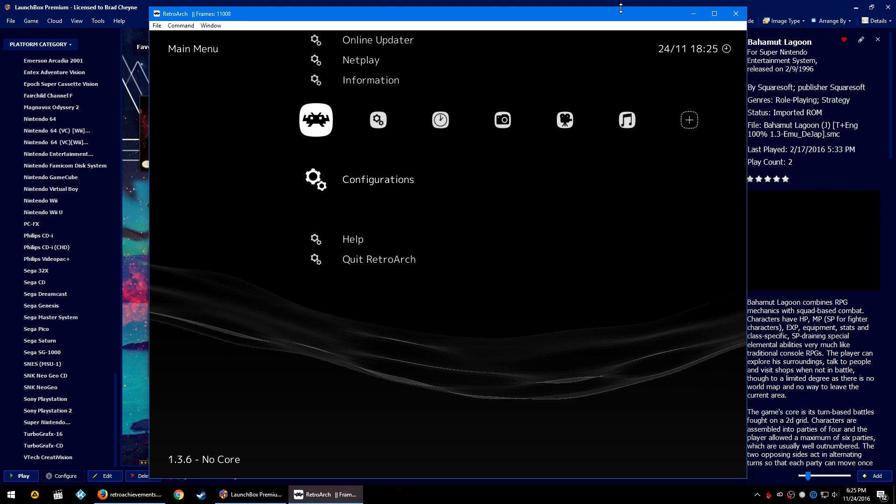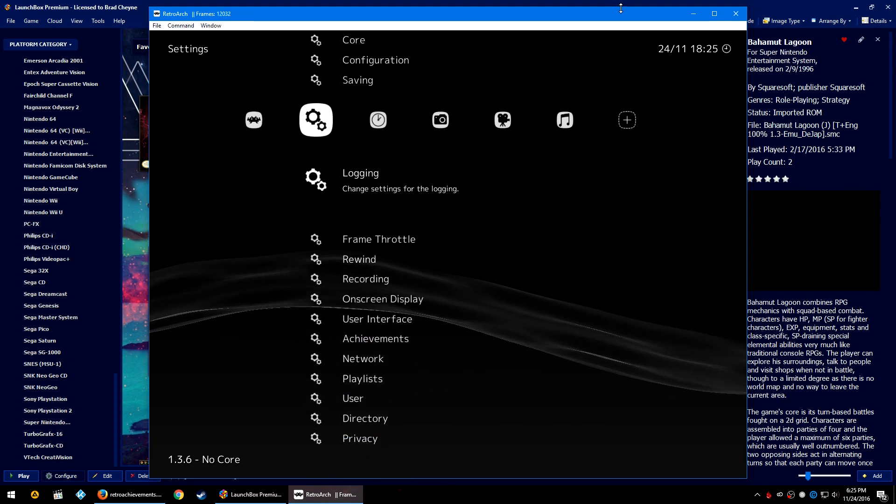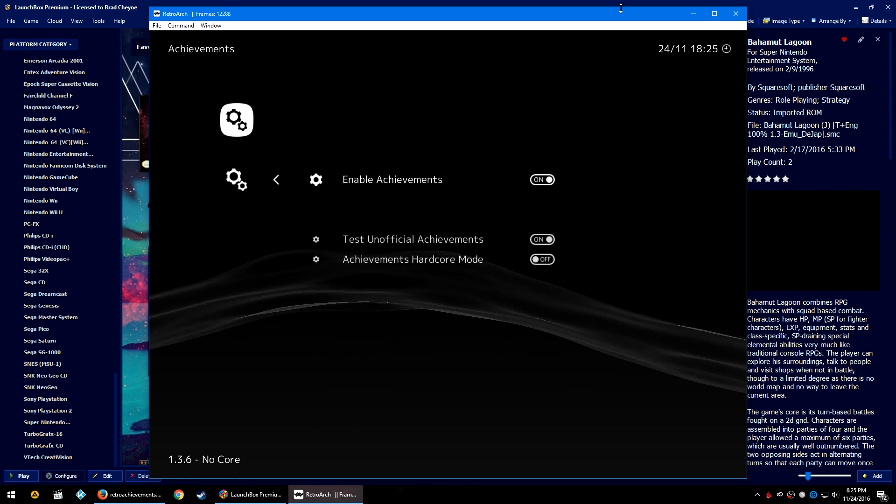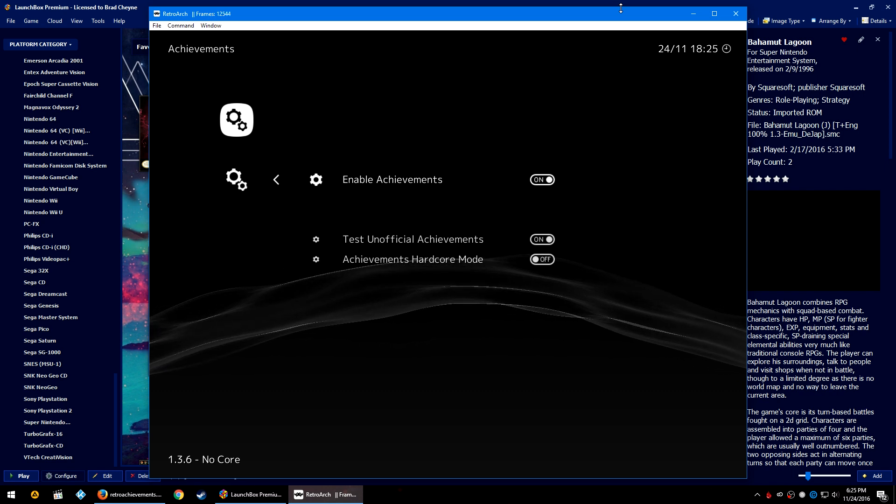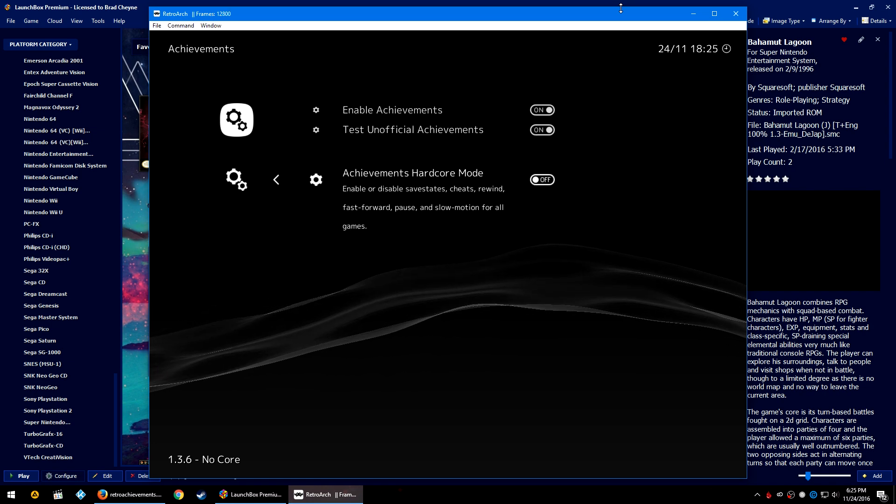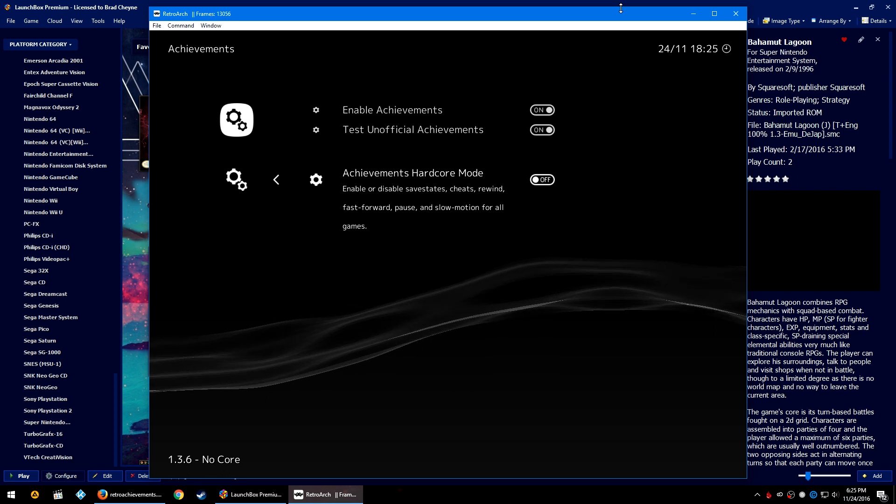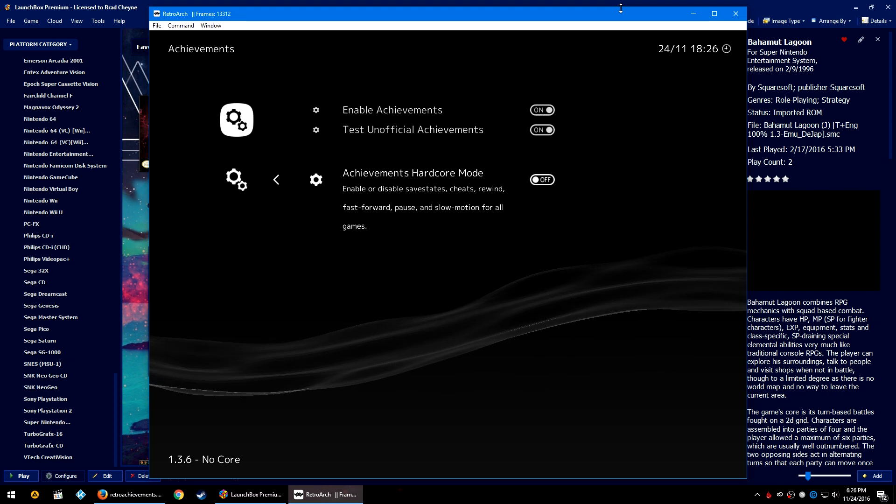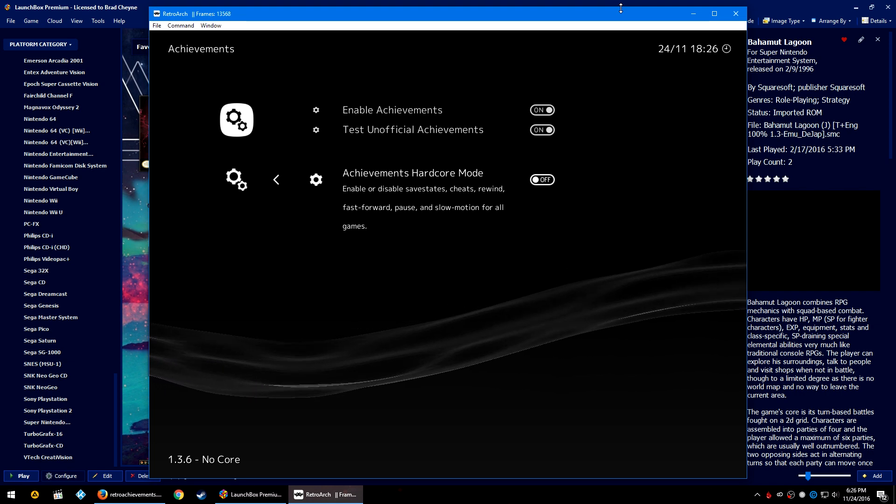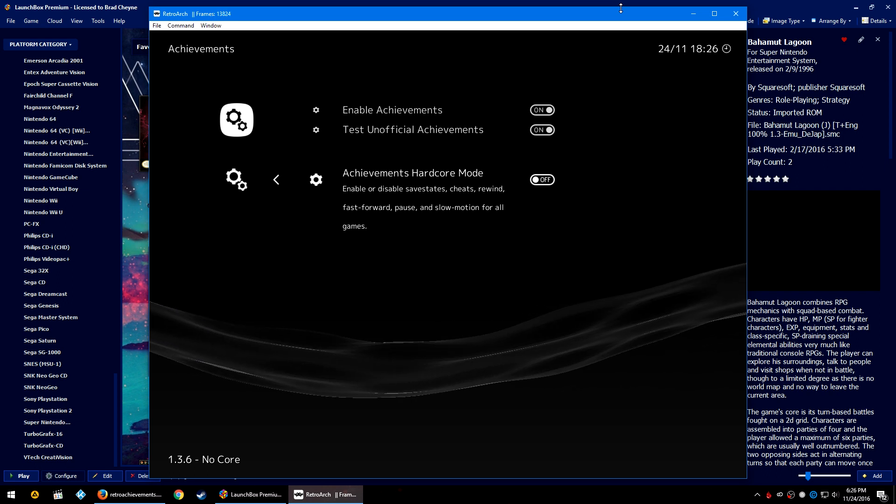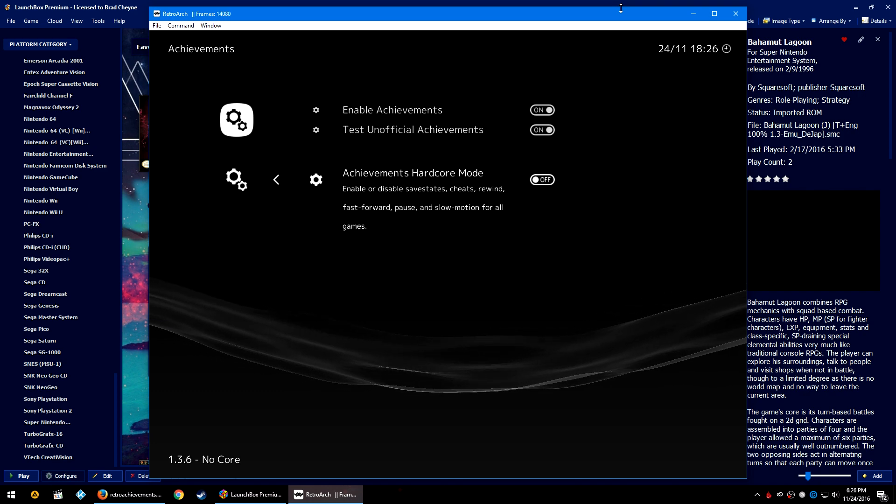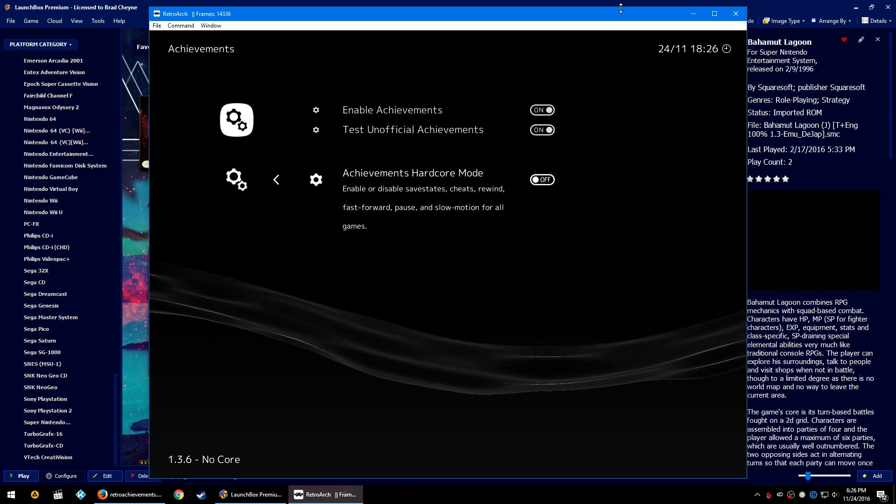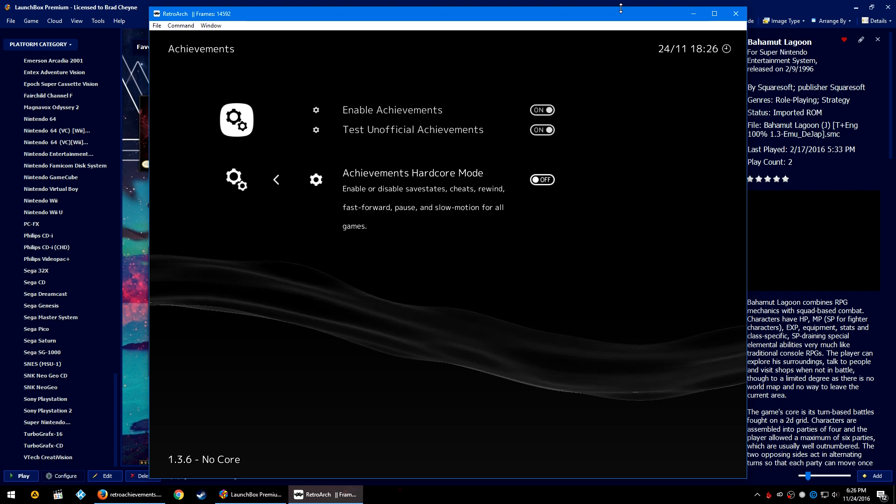Let's go right one more time into the Settings tab and let's go all the way down to Achievements. Press Enter and make sure that Enable Achievements is On. You can also enable test unofficial achievements as well if you would like. Then you may also activate Achievements Hardcore Mode, and what this will do is disable save states, cheats, rewind, fast forward, pause, and slow motion for all games. I personally love save states so I'm not going to enable this, but there is a separate achievements list for most games with hardcore mode.